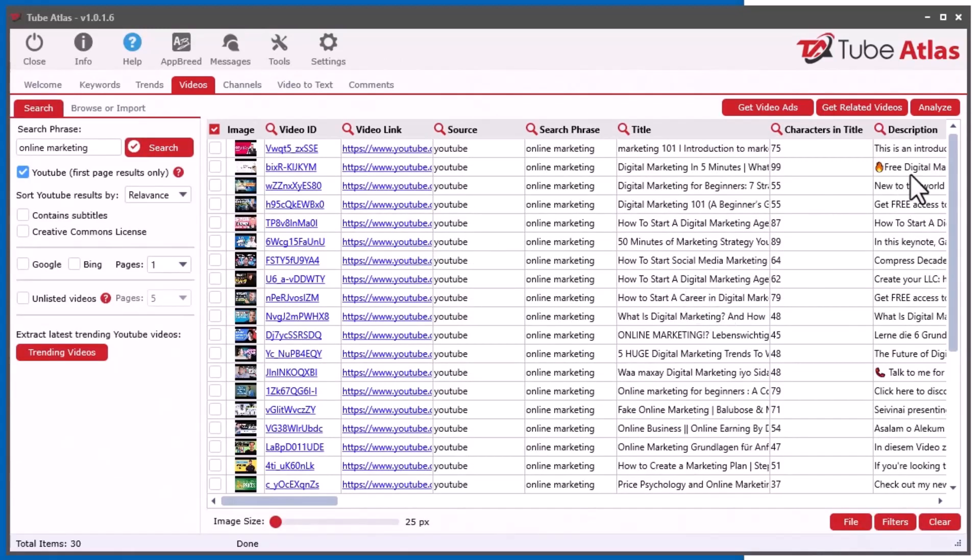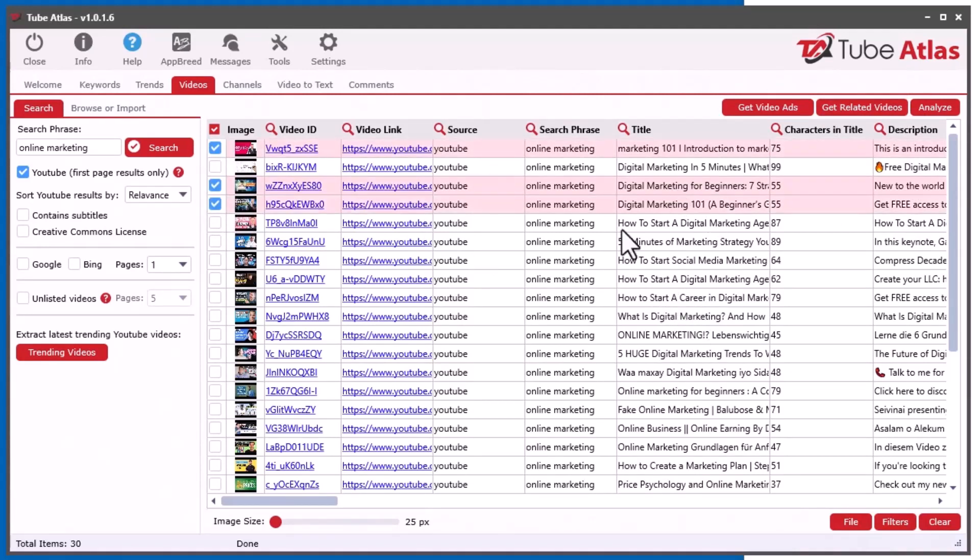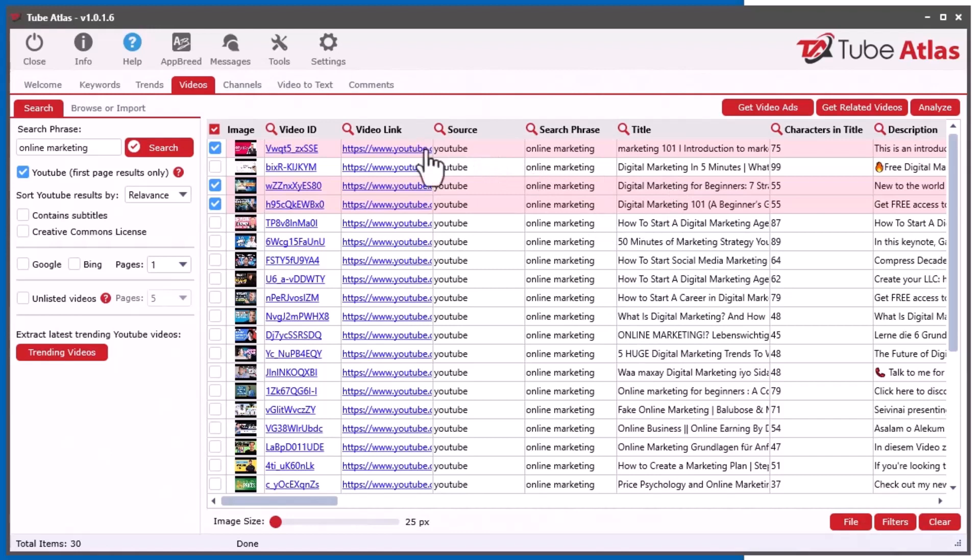Go ahead and extract those. And you can see up here the new button get related videos. So if I go to select some of these, what it's going to do is going to go in there and get the related videos for each. Now please note that sometimes you can pull back like 20 or 30 related videos for each one of these videos.